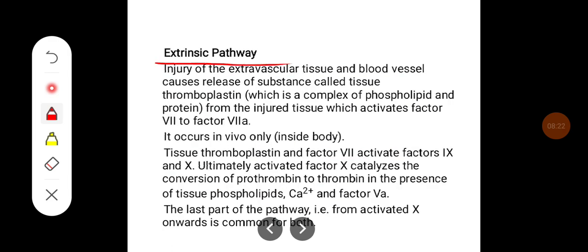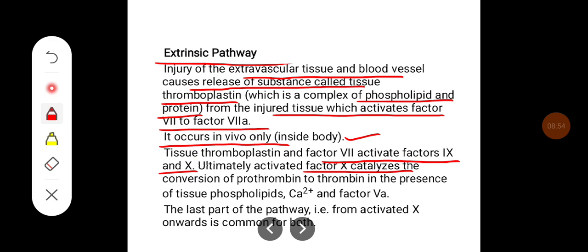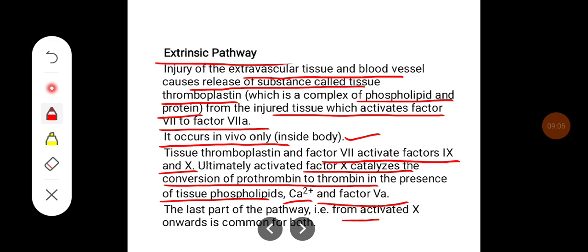In the extrinsic pathway, injury to extravascular tissue and blood vessels causes release of tissue thromboplastin, a complex of phospholipids and protein released from injured tissue, which activates Factor 7 to activated Factor 7. This pathway occurs in vivo only. Tissue thromboplastin and Factor 7 activate Factors 9 and 10. Activated Factor 10 then catalyzes conversion of prothrombin to thrombin in the presence of tissue phospholipids, calcium, and activated Factor 5. The pathway from activated Factor 10 onwards is common to both intrinsic and extrinsic pathways.